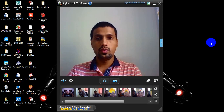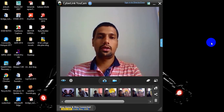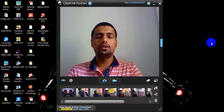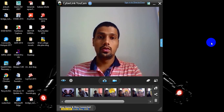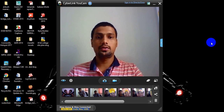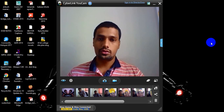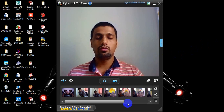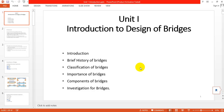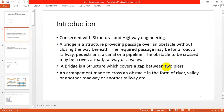Hello friends, hope you all are safe at home. We are starting here with a quick revision of our first unit: Design of Bridges. I am Professor Sudhashan Sarokhi from Apprentice College of Engineering. We are starting with the first unit — Introduction to Design of Bridges — consisting of a brief history of bridges, classification of bridges, importance of bridges, components of bridges, and investigations required for bridges.